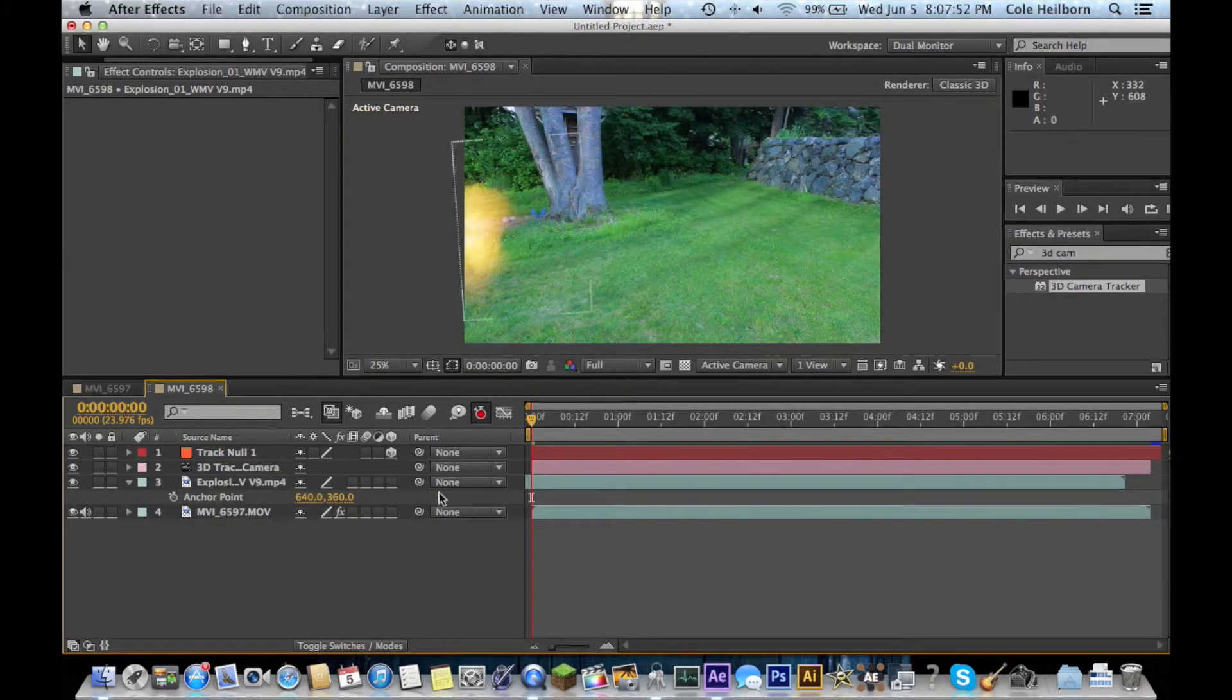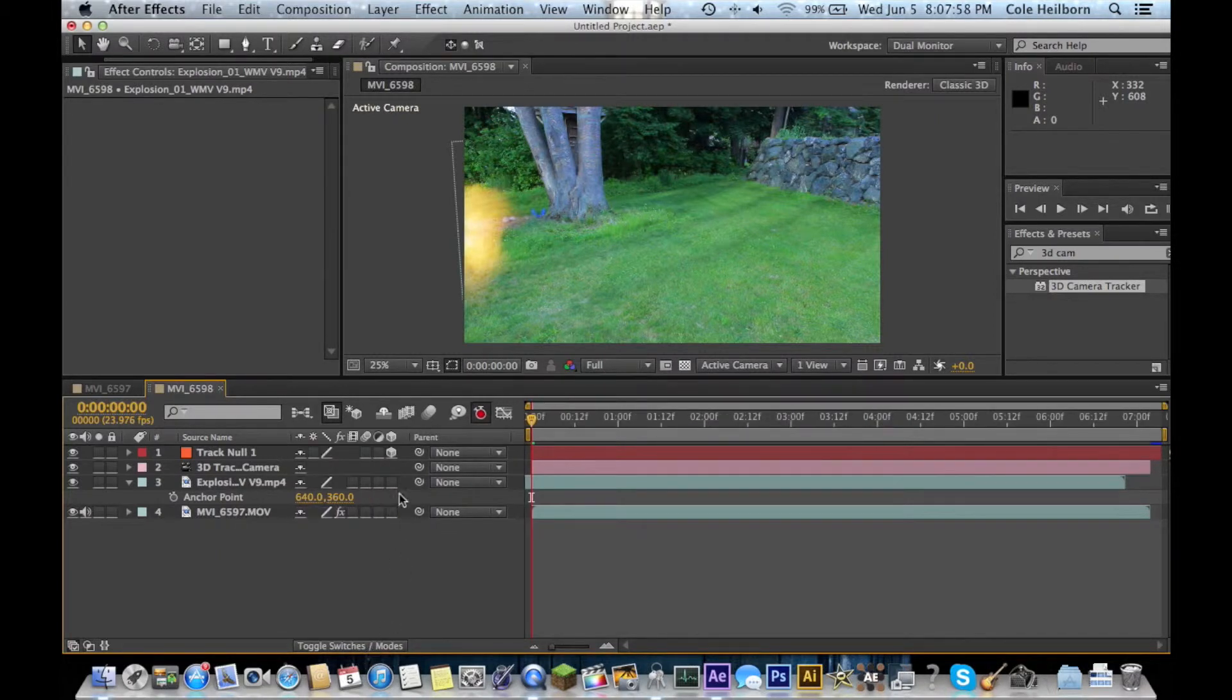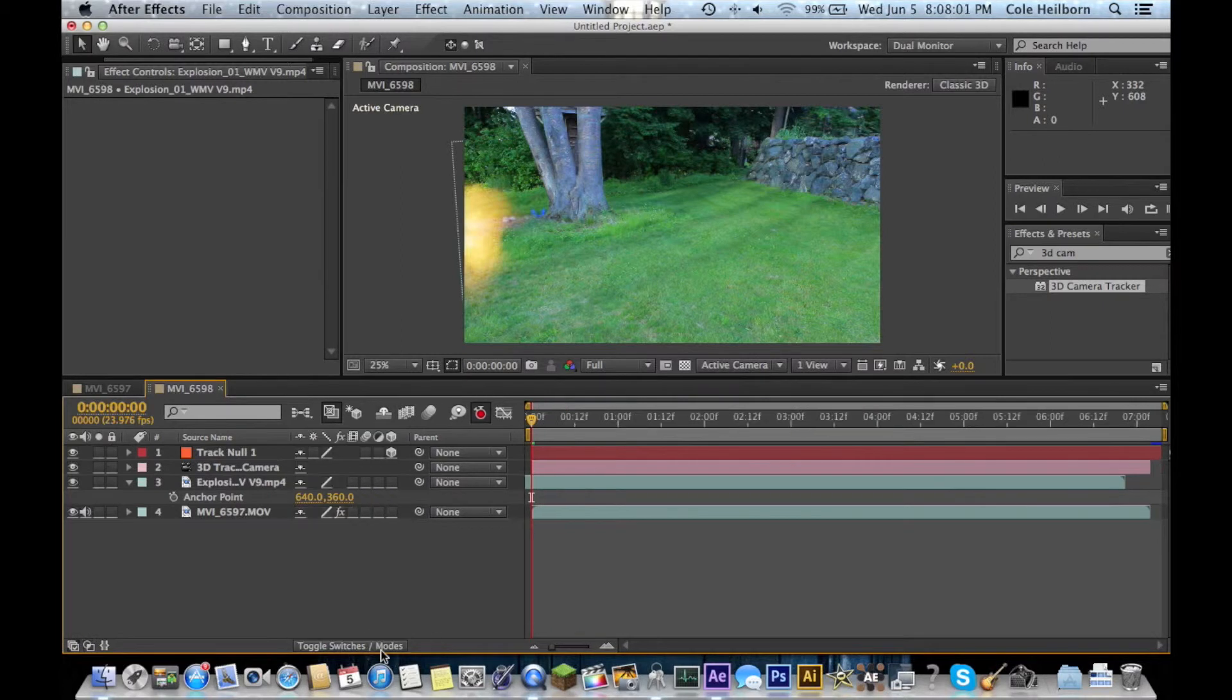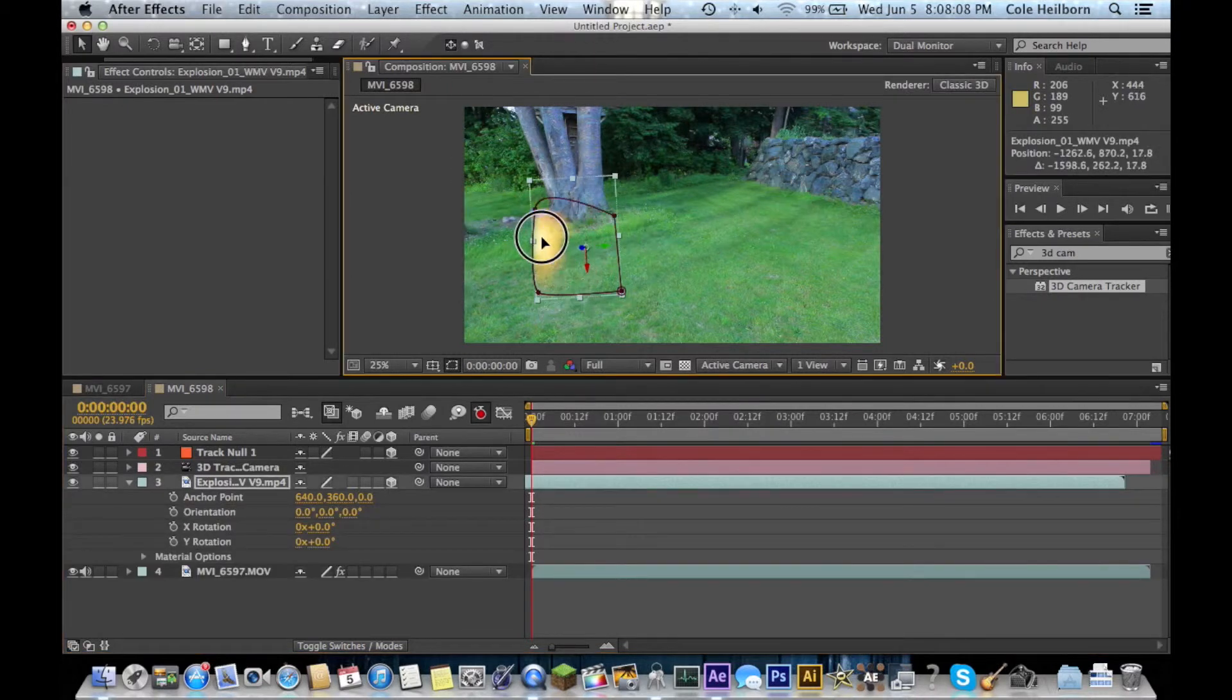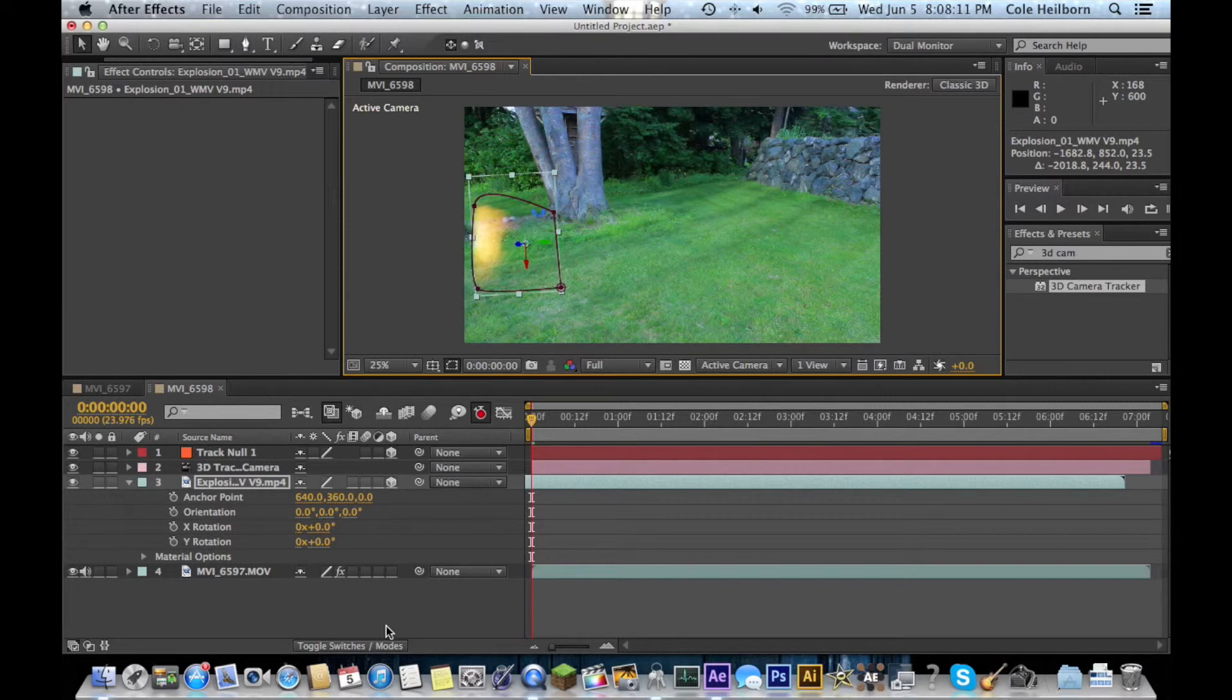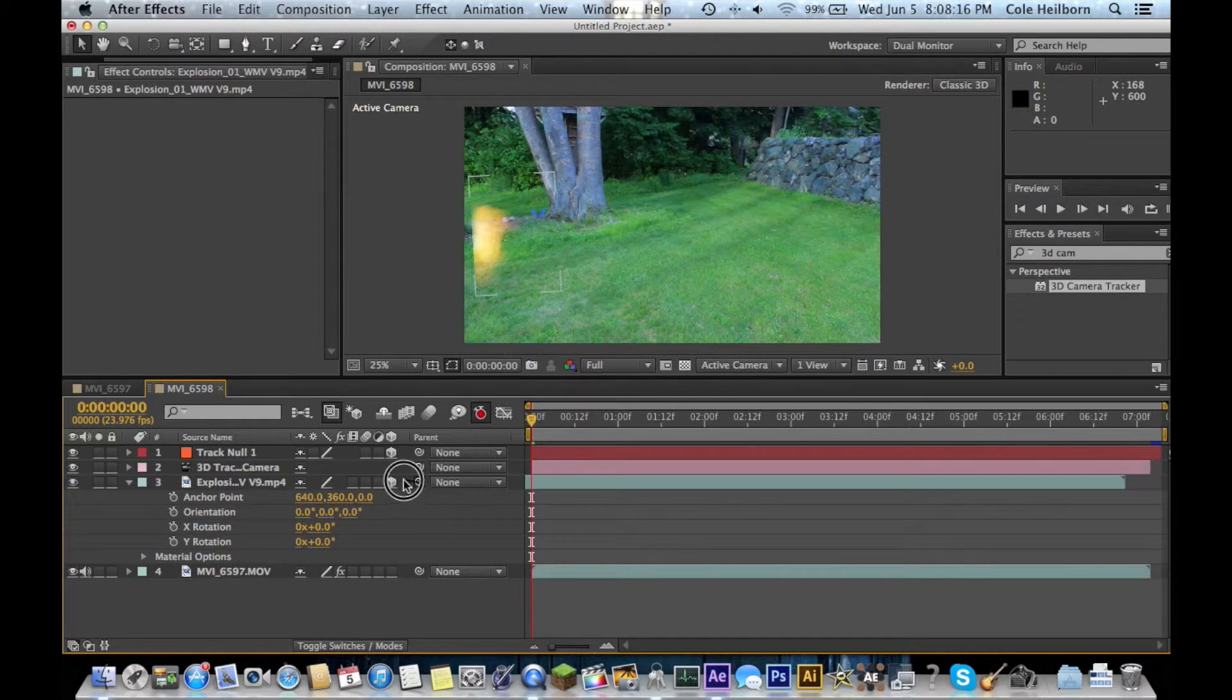Now, down here, you've got your buttons, switches, and modes. If you don't see this page, make sure you click this button down here to toggle between different options. Make your explosion or whatever you're dropping into your clip 3D. This will resize it or adjust the size. You're going to have to go back through and change it a bit.